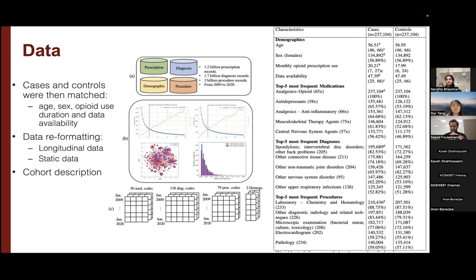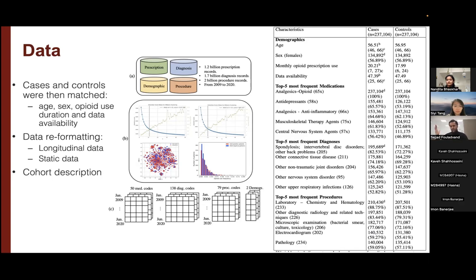On the right is a general description of the final cohorts — cases and controls. We looked at demographics and top frequent medications, where opioids were most frequent since we selected our controls based on that. Antidepressants and anti-inflammatories were also common. For diagnoses, lower back pain problem was the most common diagnosis for people with OUD — a chronic pain disease. In a prior study, we only focused on people with back pain, but here we decided to look at everyone using opioid, everyone who had a prescription for opioid.